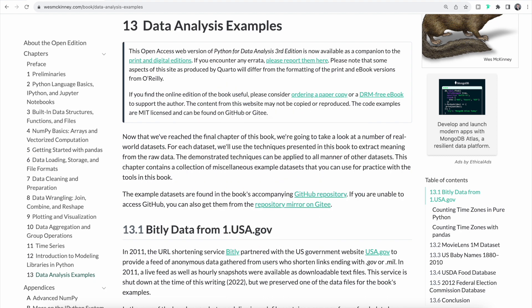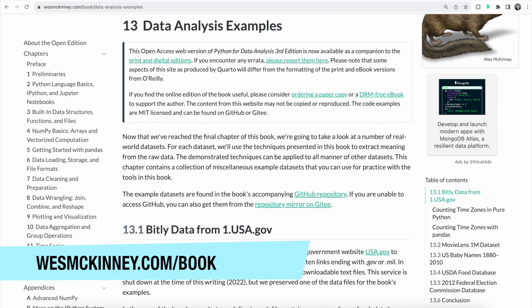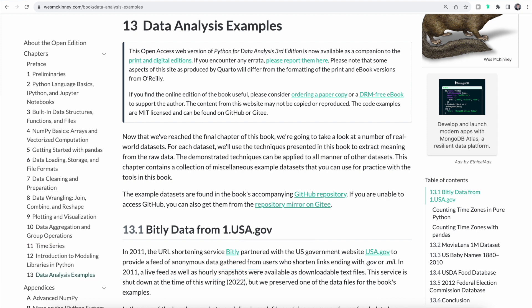In the previous videos, we learned different ways of analyzing and modeling our data. In this video, we're going to put what we learned into practice. If you want to follow along, you can head over to westmckinney.com — the link is also in the description down below. We're going to work on five different data sets and use what we learned to extract meaning from the raw data. You can download the data from the book's resources; the link is also in the description.